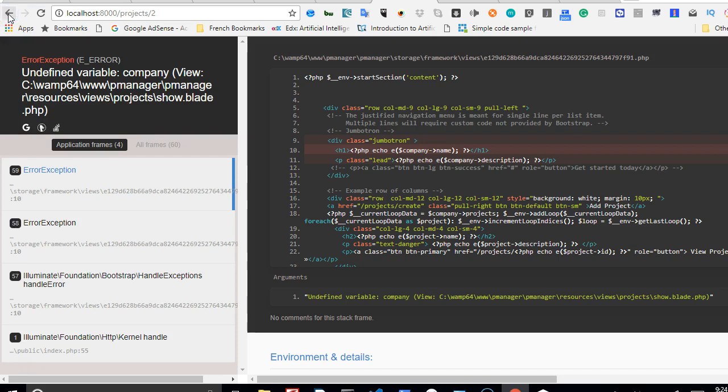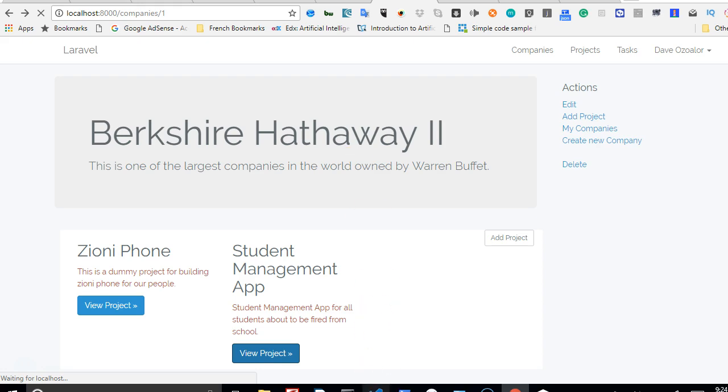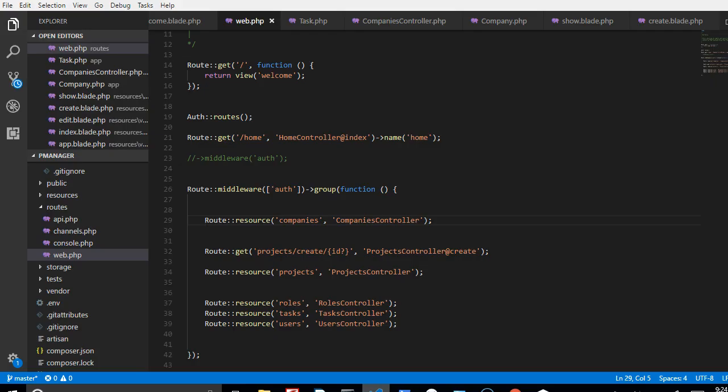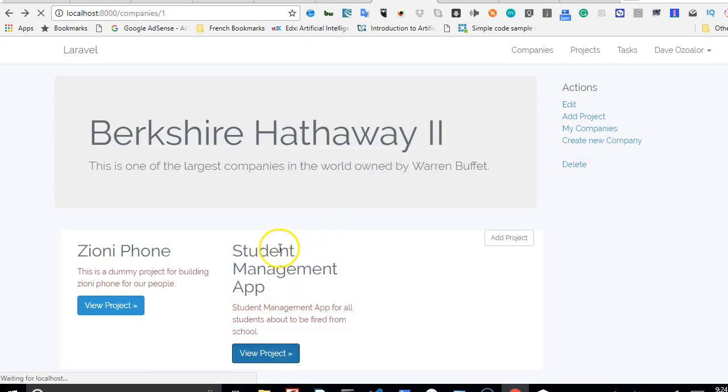All right, this will be a very short video. Before we move over to the next thing, I want to click on projects and show you that you could resolve the error. Apart from that, there's something else I want to show you while it's opening.